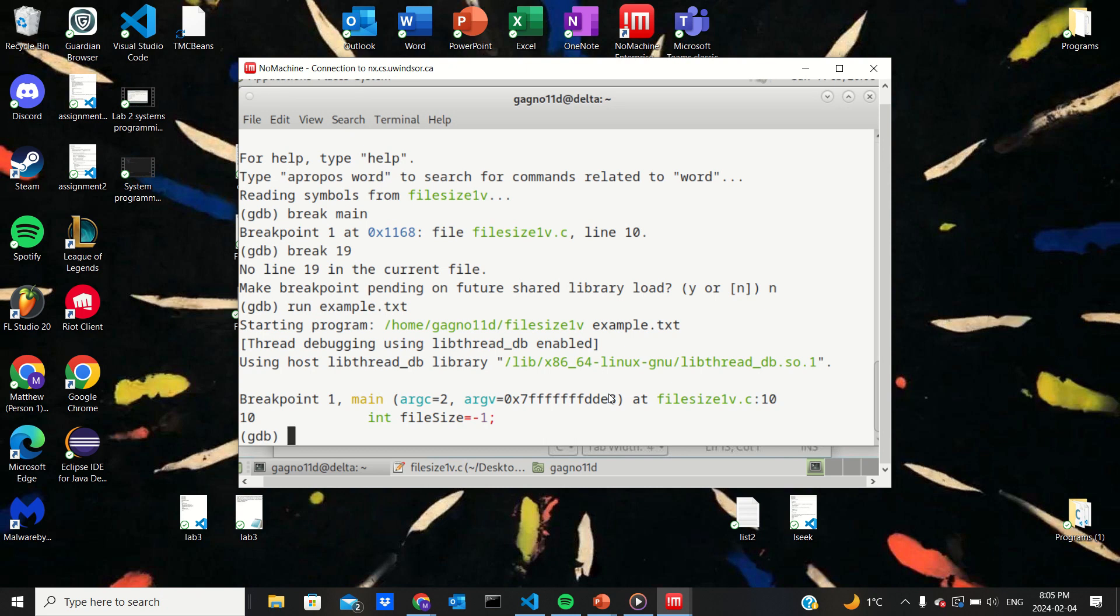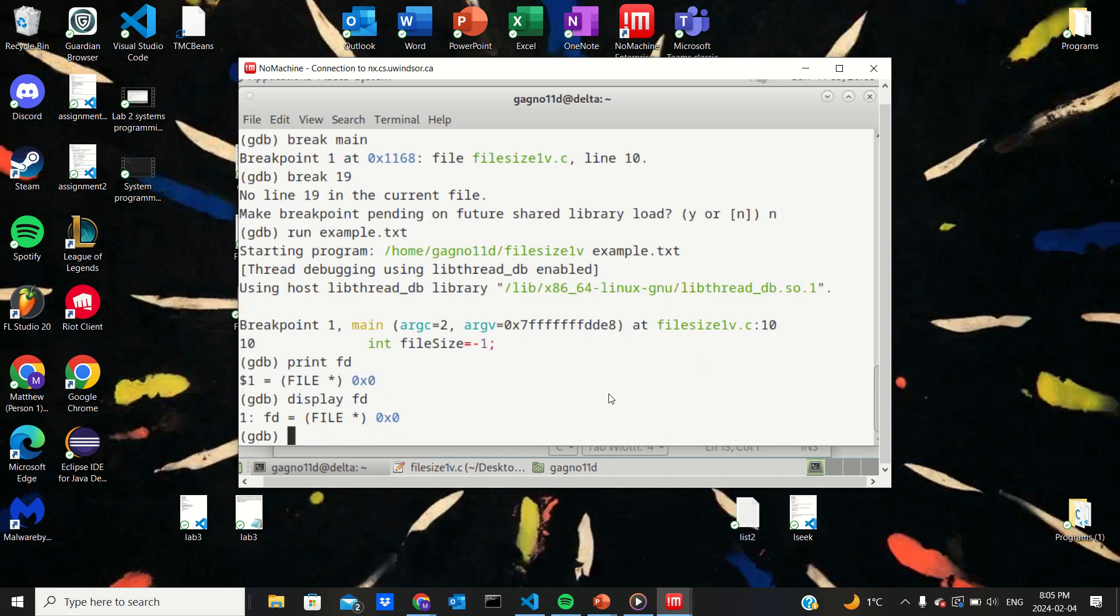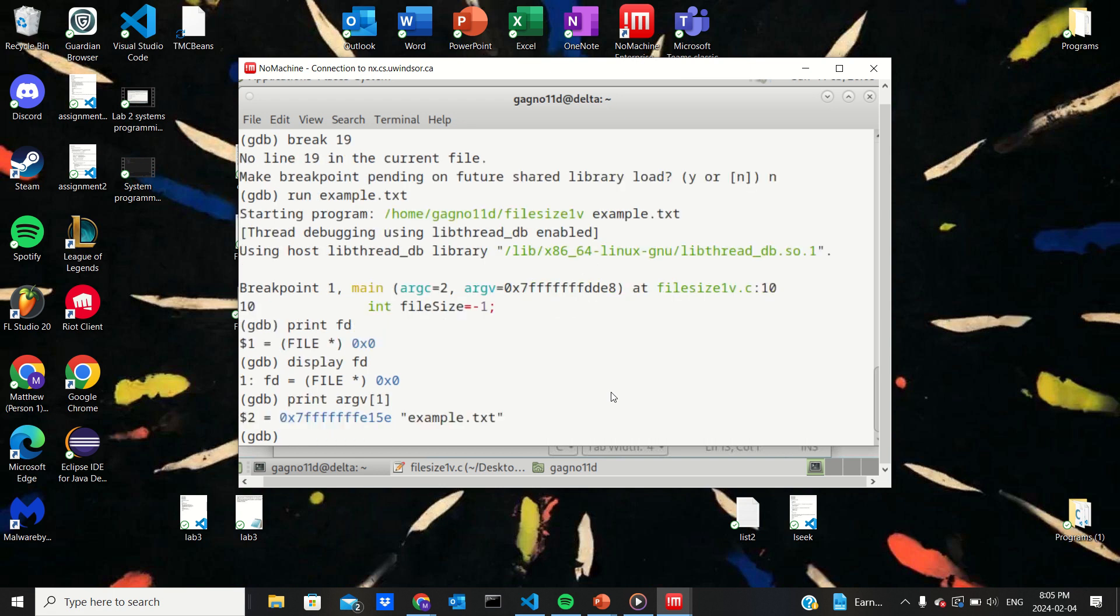Let's print, print value of FD. Wait, did we run it? Wait, display FD. Wait, print arg v one. Okay, so I guess this is what I meant. So our first argument is the example text, so that's good.